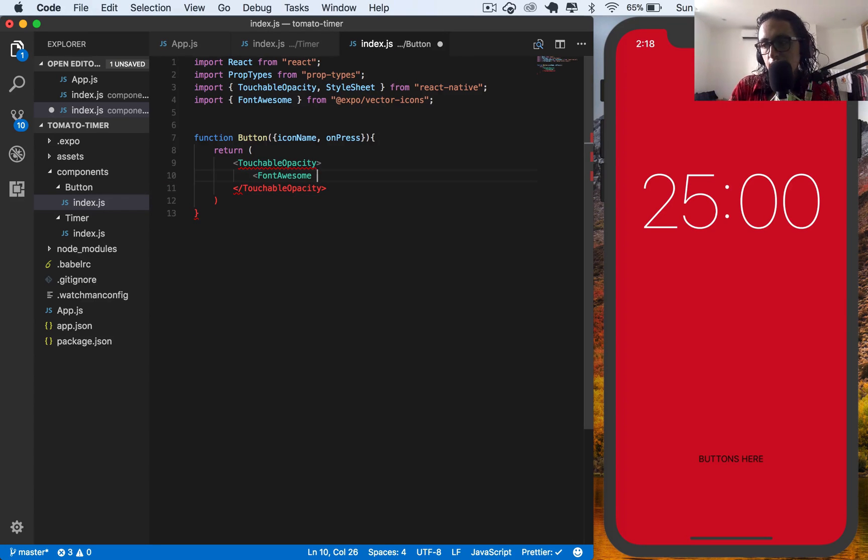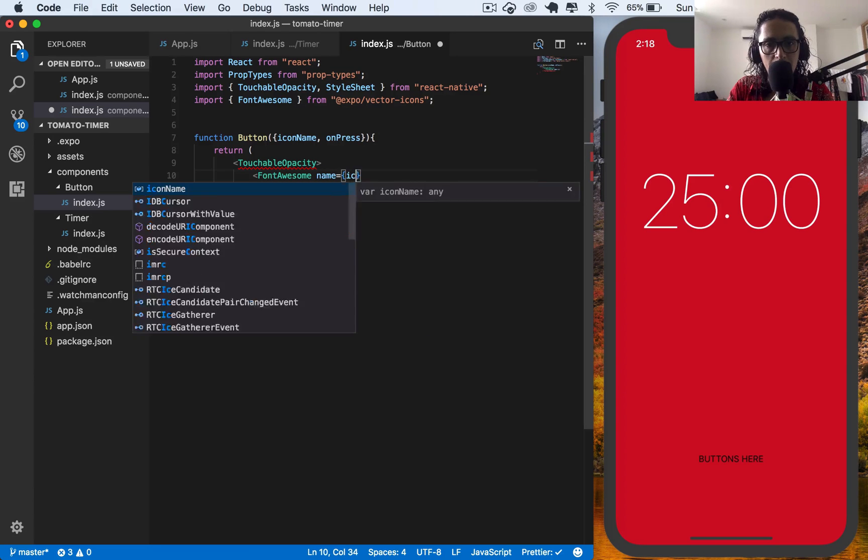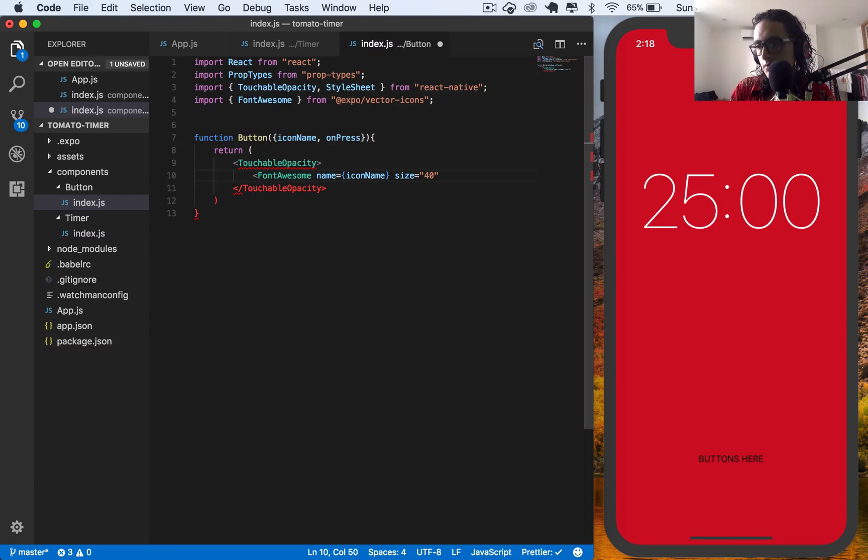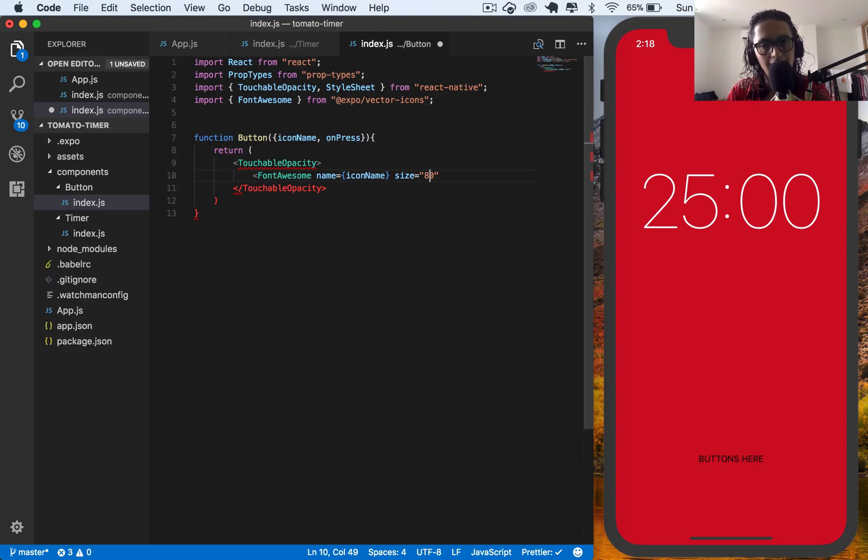And here I am going to say that I'm going to create a new font awesome icon. The name of the icon is the prop icon name. The size of the icon is going to be 40. Maybe make it bigger. 80.